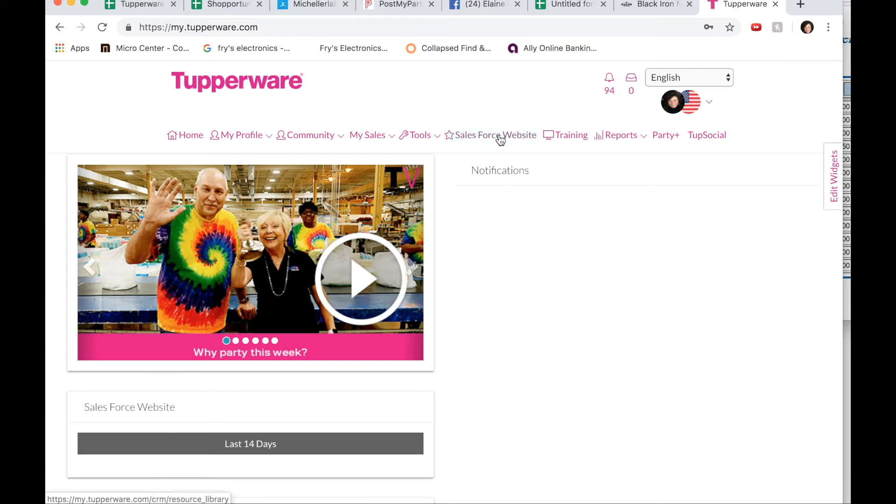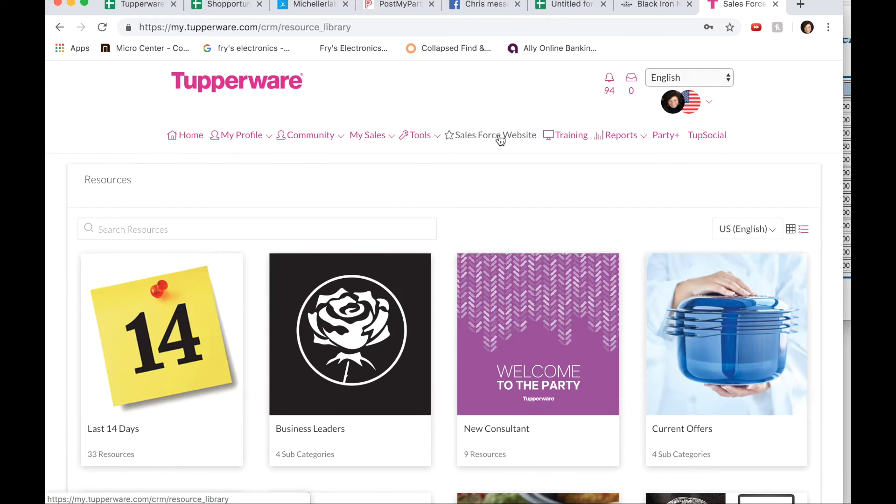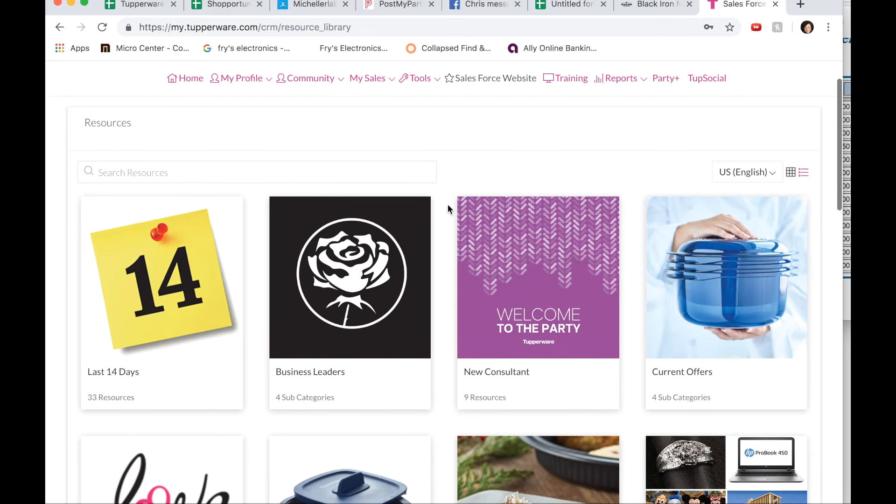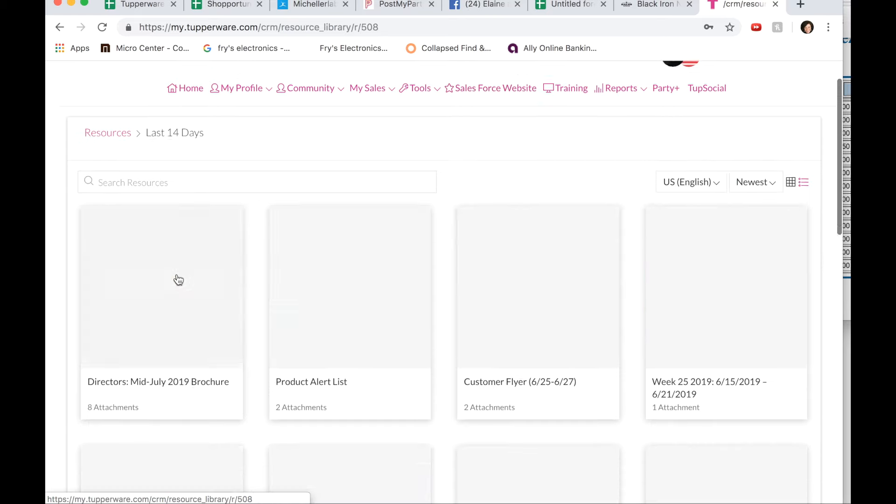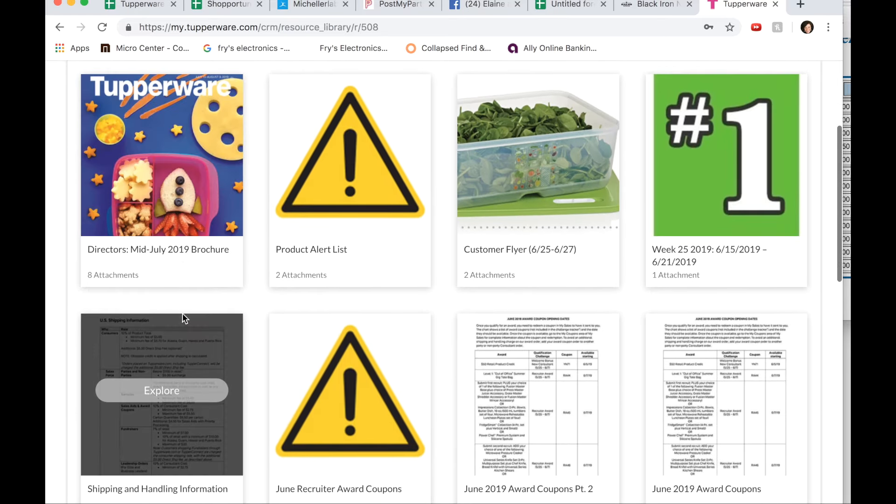Salesforce website is the place that you're going to find the most information. So click on Salesforce website. I like this tab right here called the last 14 days. It'll have everything that's been released over the last 14 days.